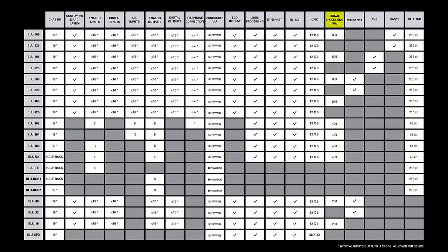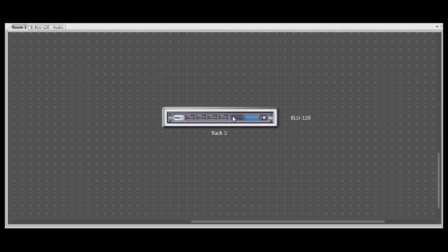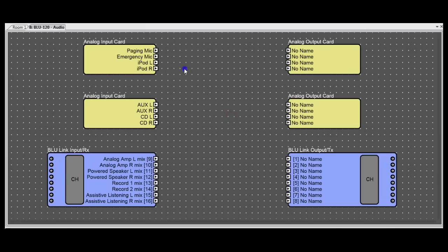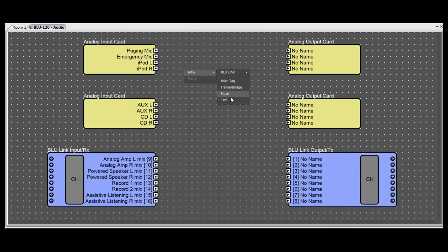For devices without DSP, let's use a BLU-120 as an example. You'll find that if you go inside them and right-click, you will not be able to add any processing objects. All you can do is draw wires.